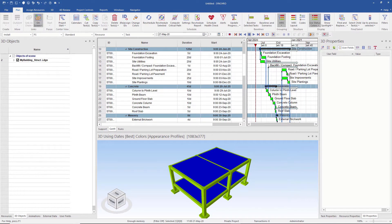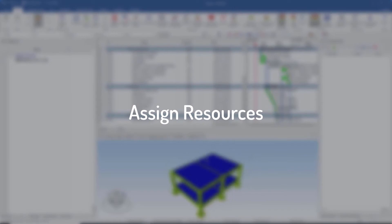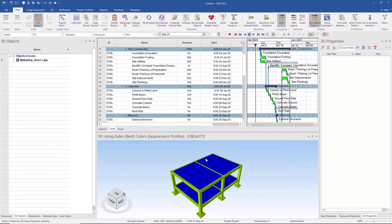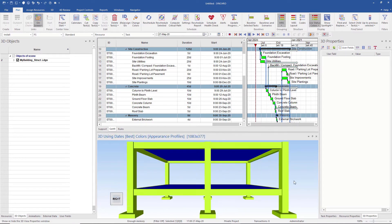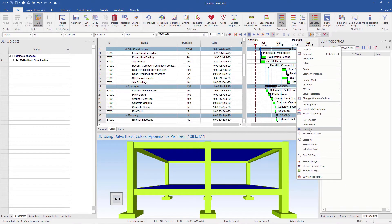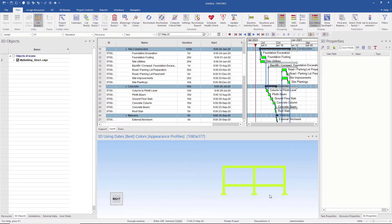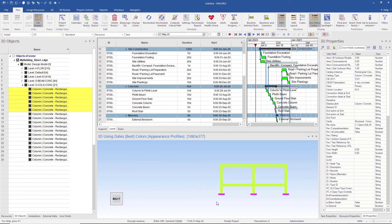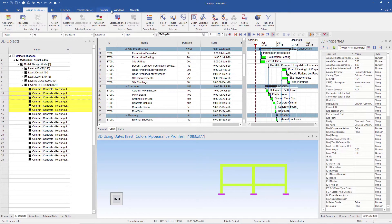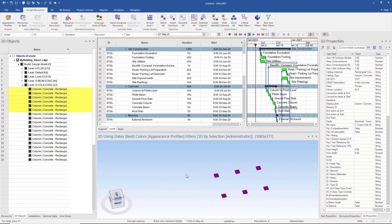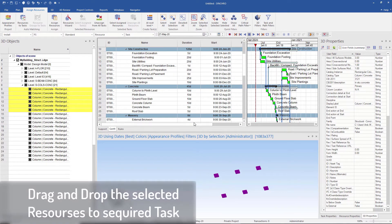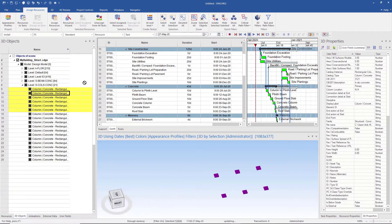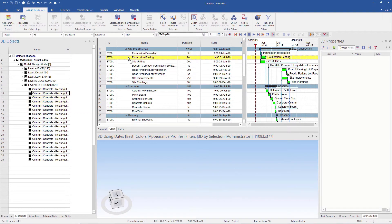We are going to assign some resources to their corresponding tasks. Each element of the model is treated as a resource here. Before assigning, we first flatten the view by right-clicking in the 3D display and selecting the isometry. Then we select the required resources by left-clicking and dragging. The selected resources are highlighted. We isolate the selected resources by going to the Assign Resource tab and then selecting Isolate Selected. The selected resources are highlighted in yellow.